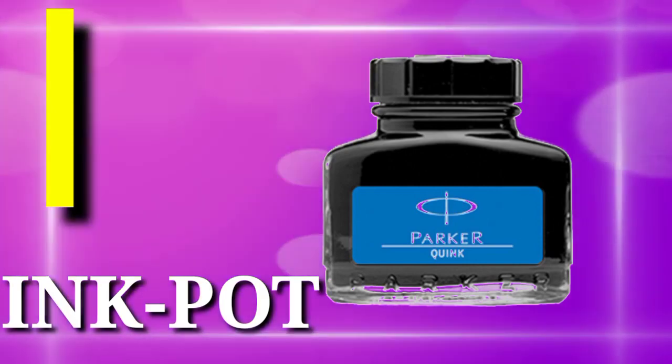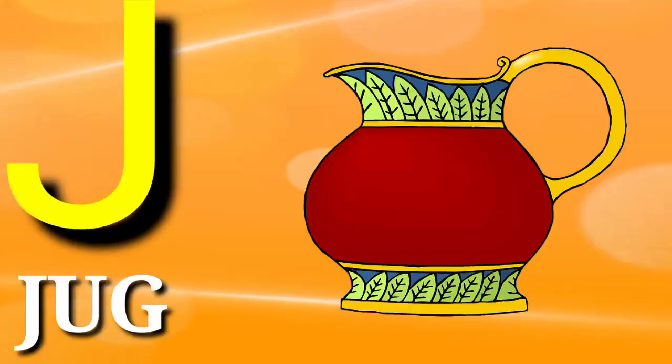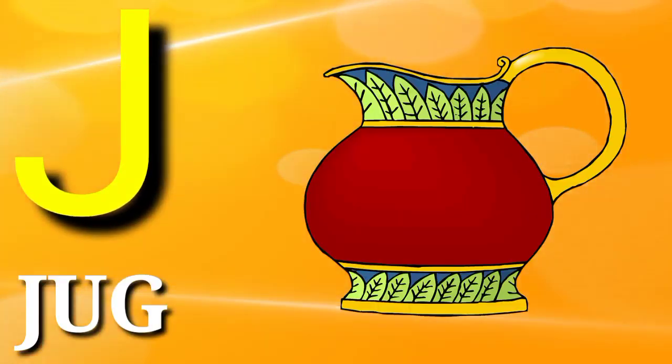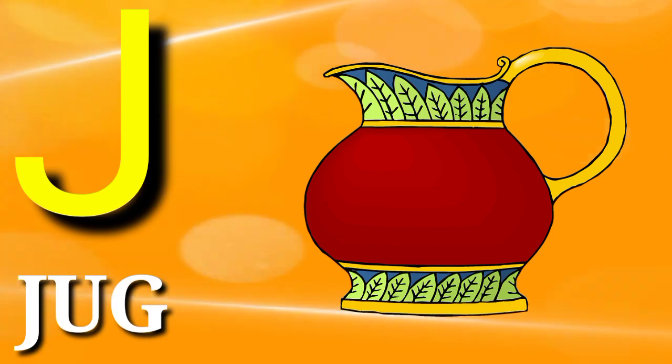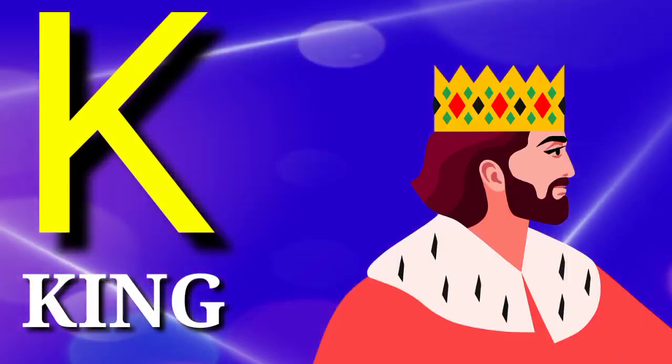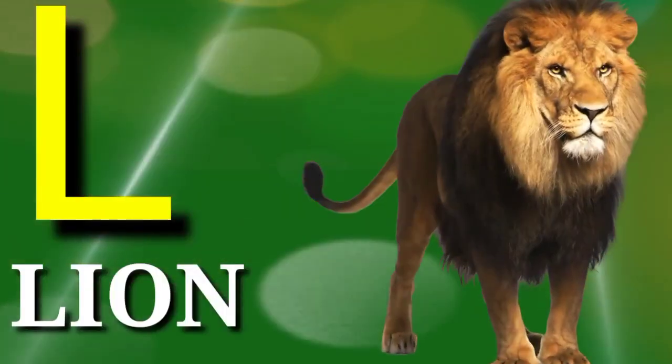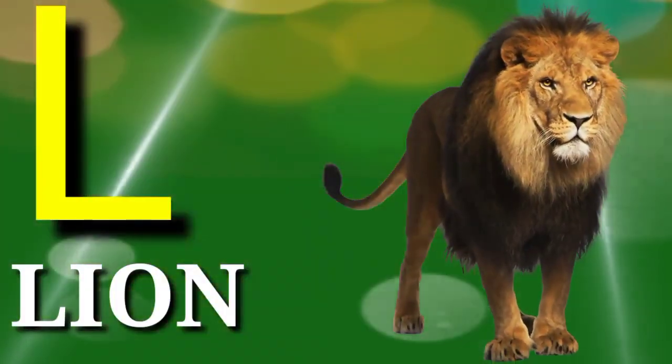I is for ink pot, J is for jar, K is for king, L is for lion.